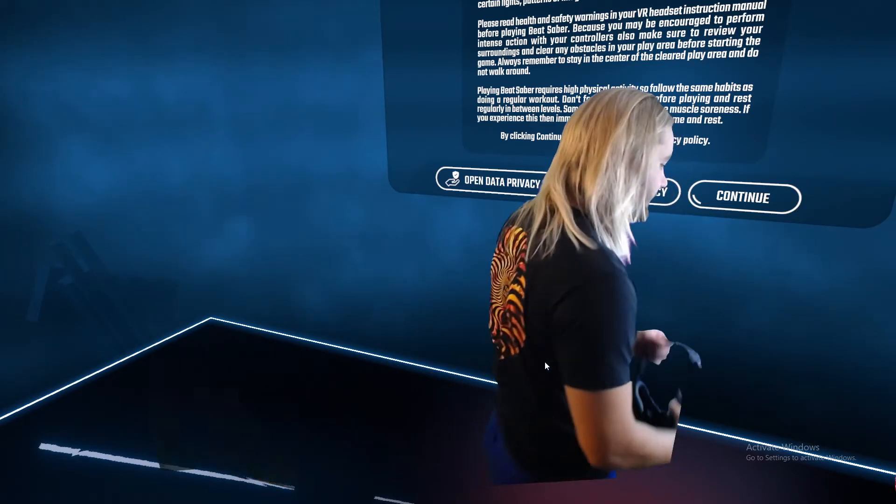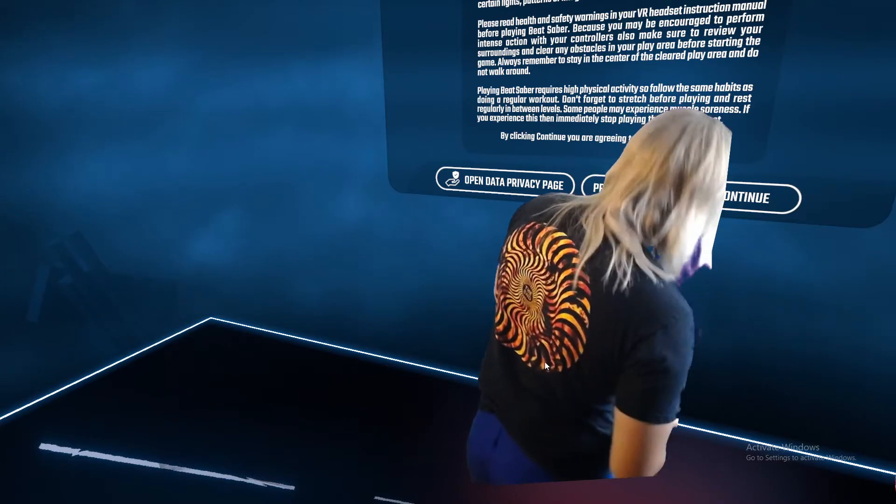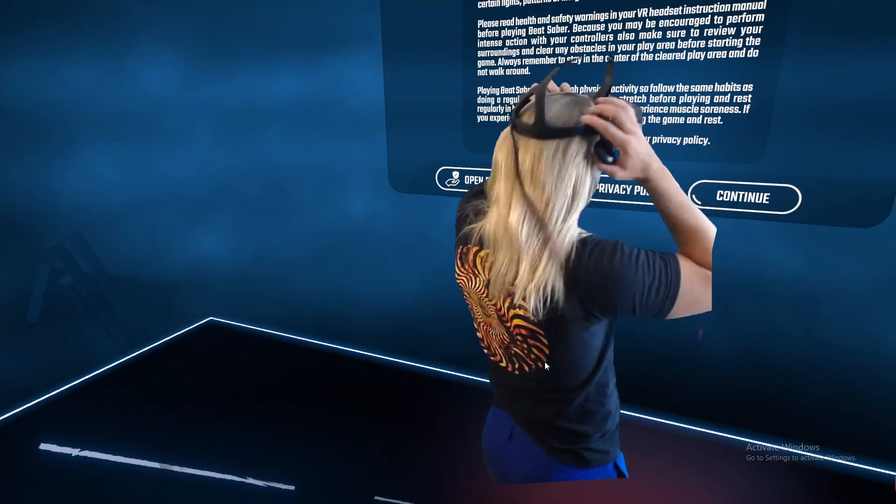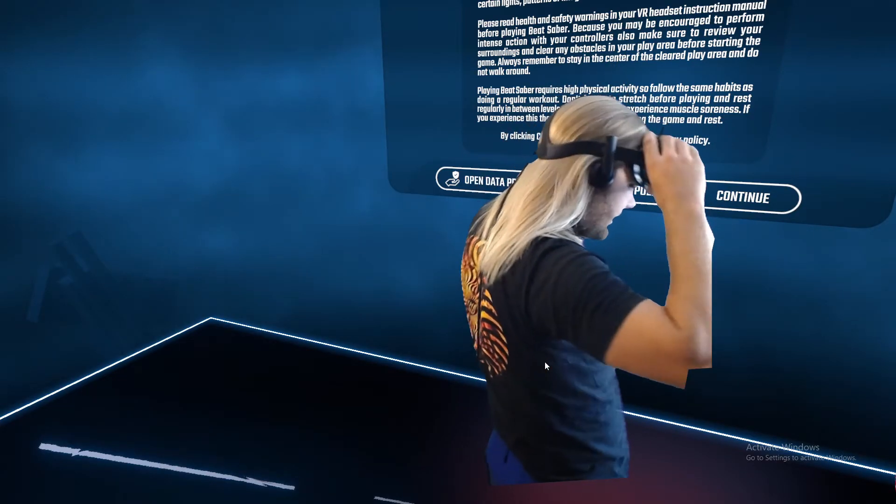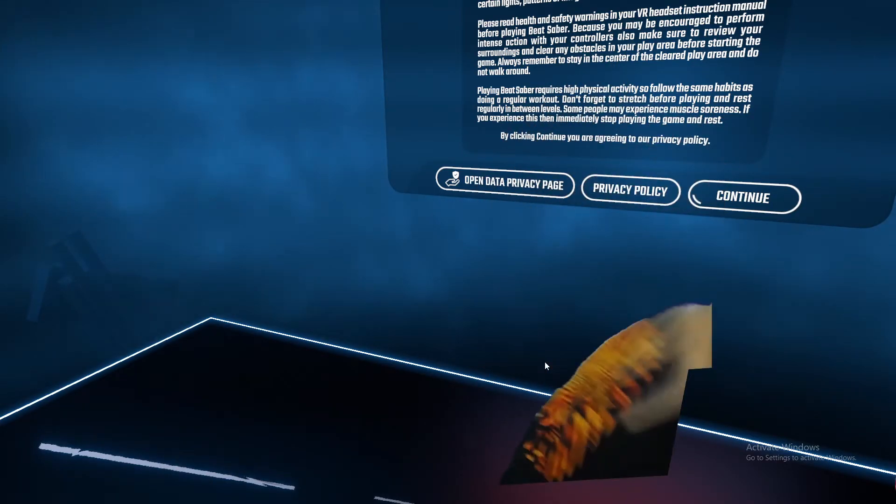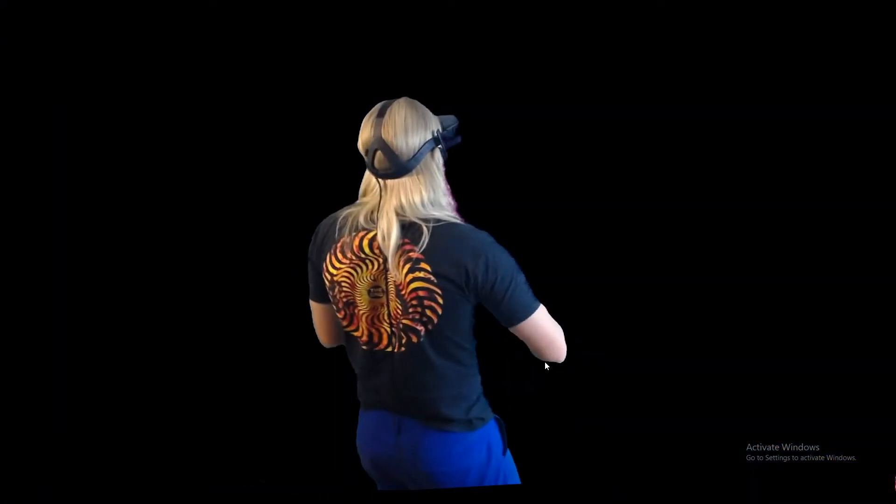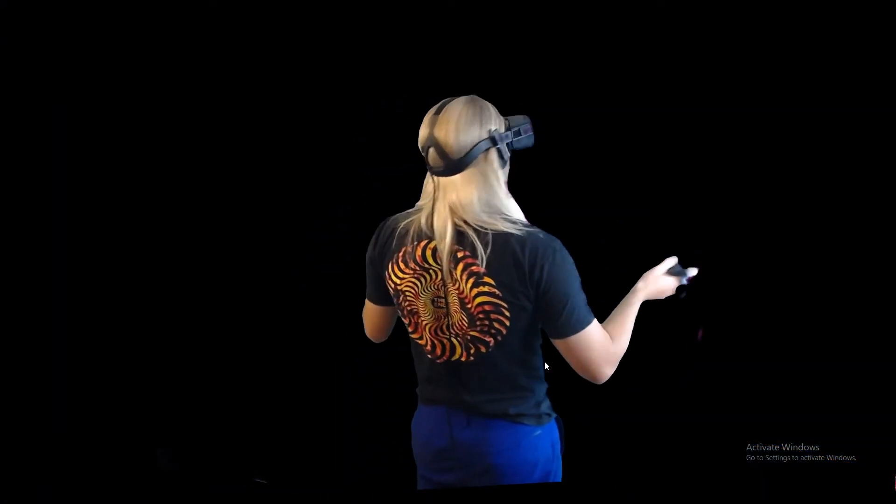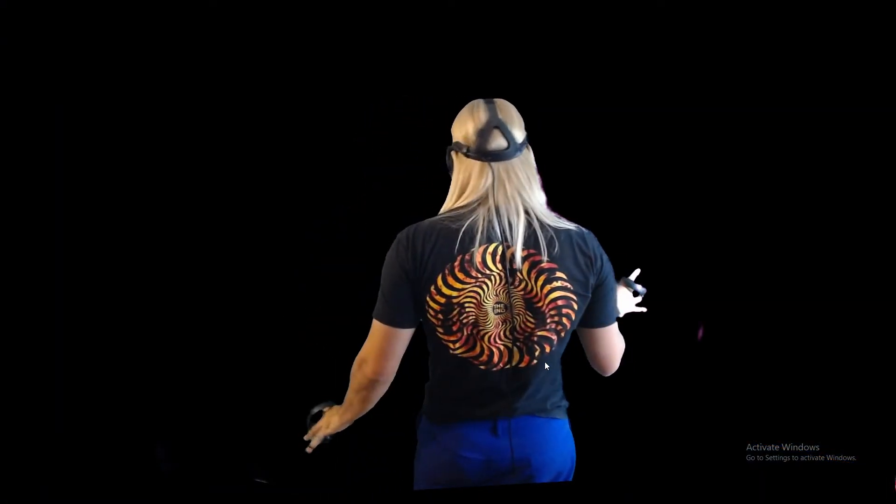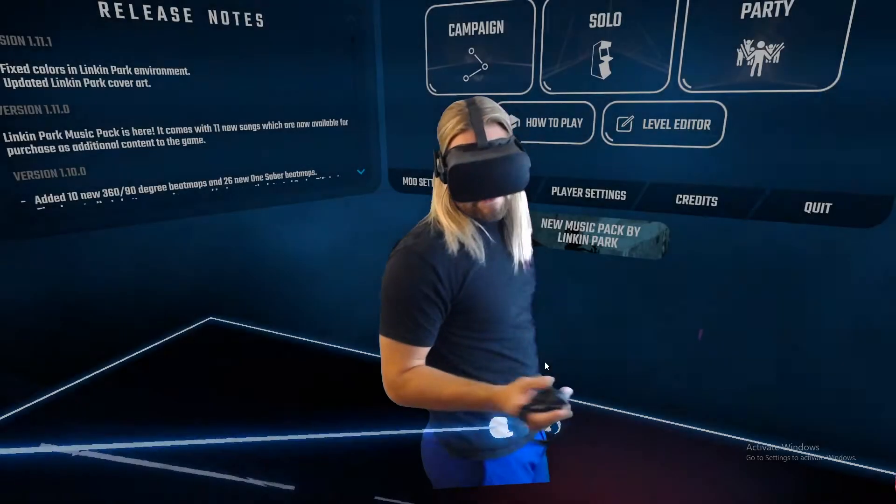Okay, so we did all of our setting up and everything. Next is just go into the game.